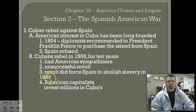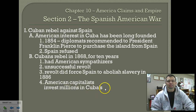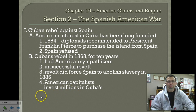Following that first rebellion, American capitalists and businessmen — sugar growers — went into Cuba and established businesses there. After 1878, we had American-owned sugar plantations in Cuba. This becomes very important when it comes to the second rebellion.